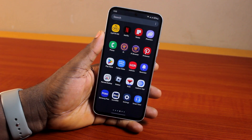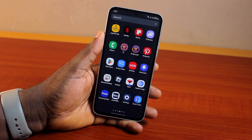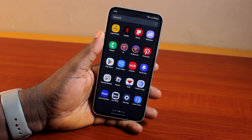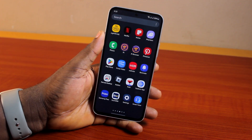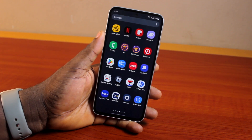Alright guys, a quick one. I'll detail how to remove or delete virus on Samsung Galaxy A54. So if you have the Samsung Galaxy A series, maybe particularly the A54, and now you want to remove or delete virus on it, then here is a video for you.